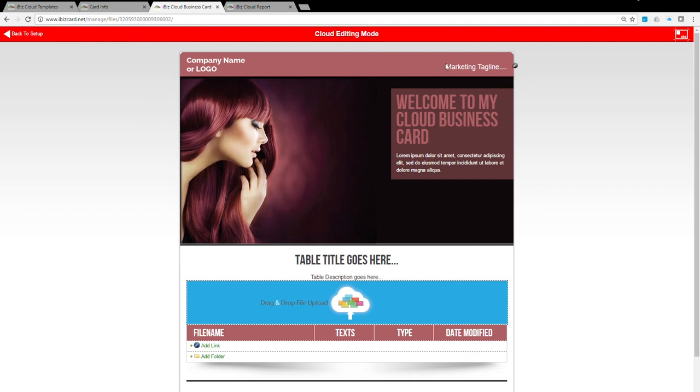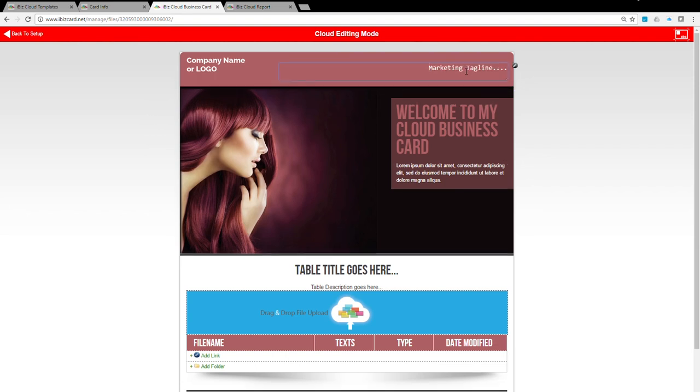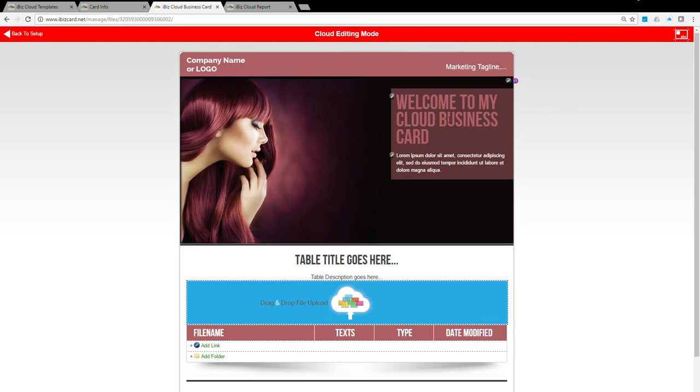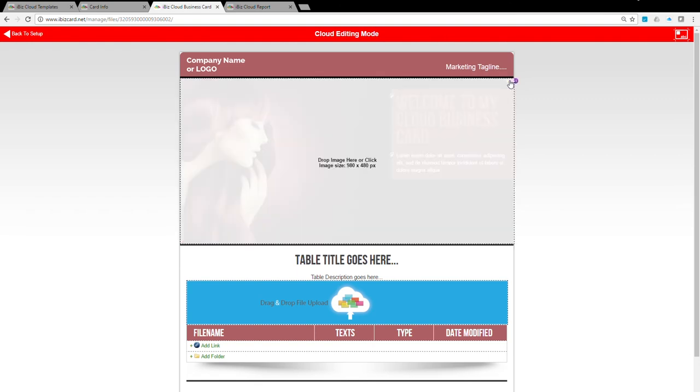You can put your tagline here. Double click on the tagline to make changes. Follow the same steps to change other texts on this page. The banner area can show company or product images. Click on the Circle Pen icon on the upper right corner to upload the image file. Make sure the image size is 980 by 480 pixels.